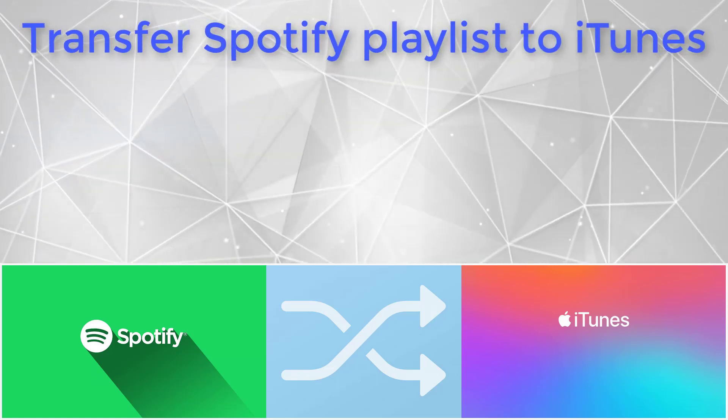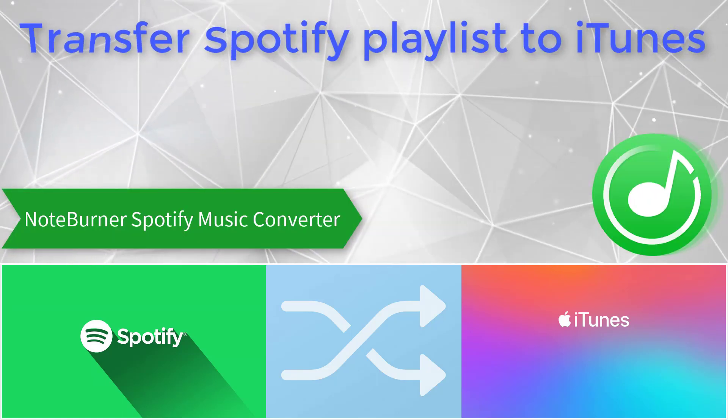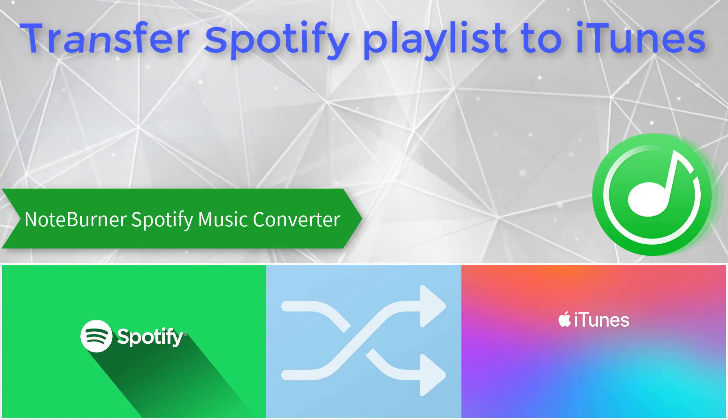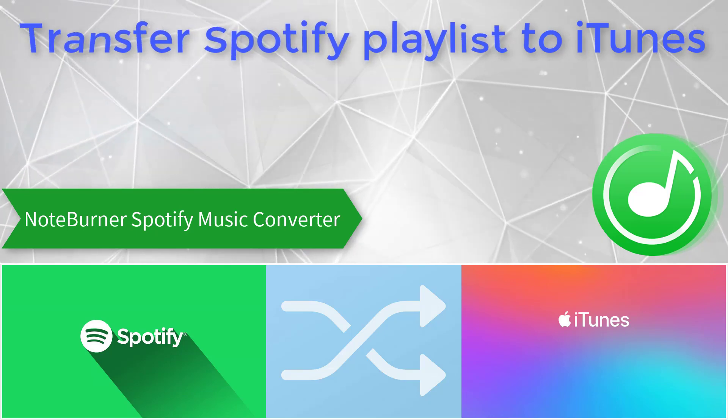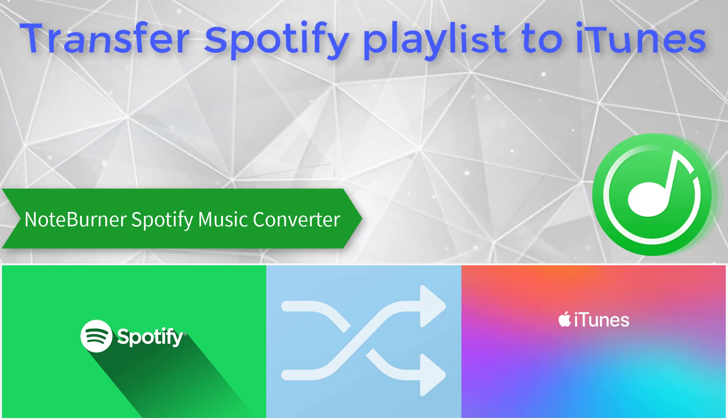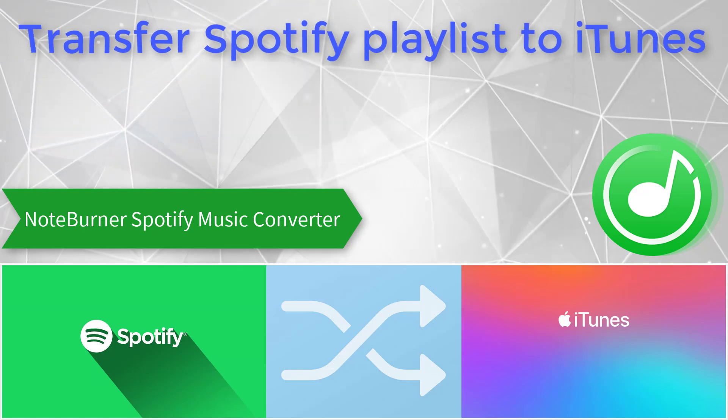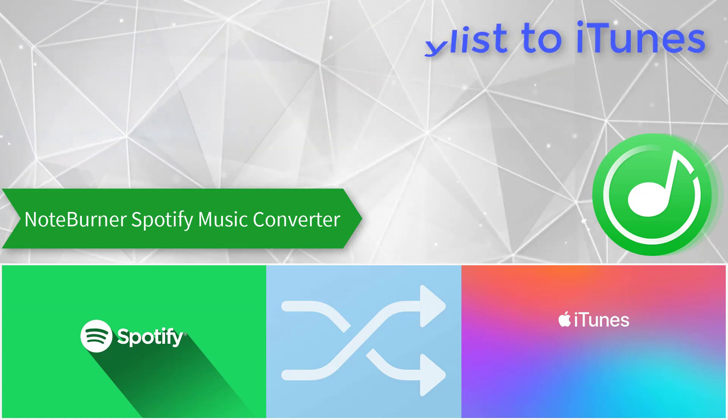Hey guys, this is Steven. Today I'm gonna show you how to transfer the playlist from Spotify Music to iTunes. Let's get started!